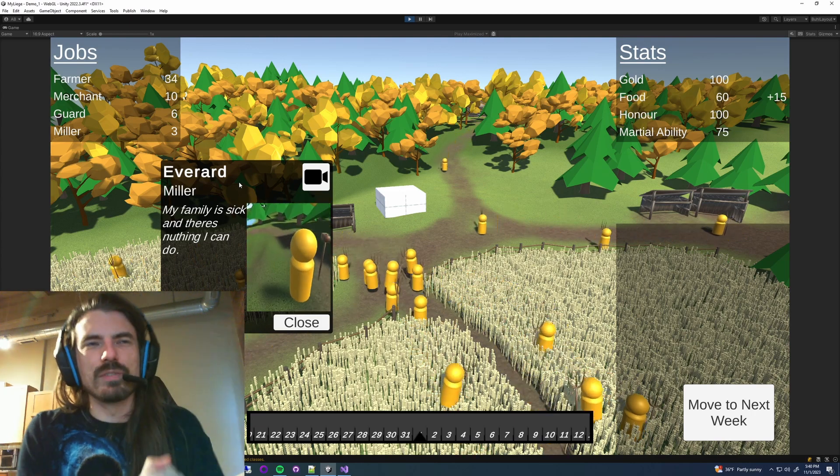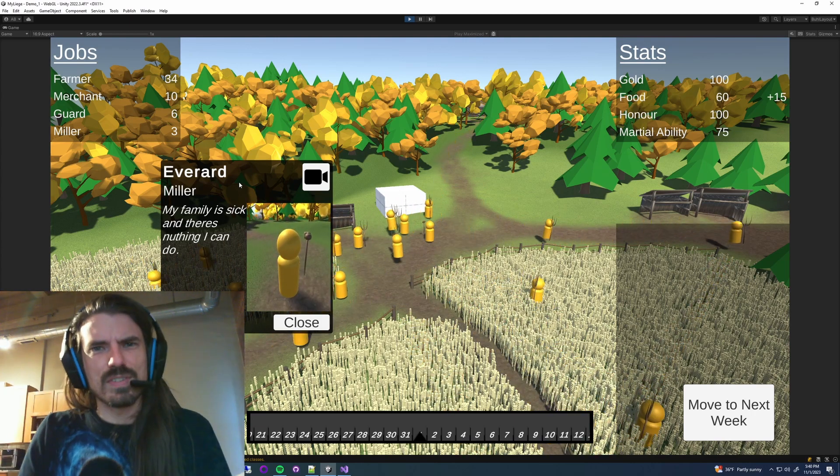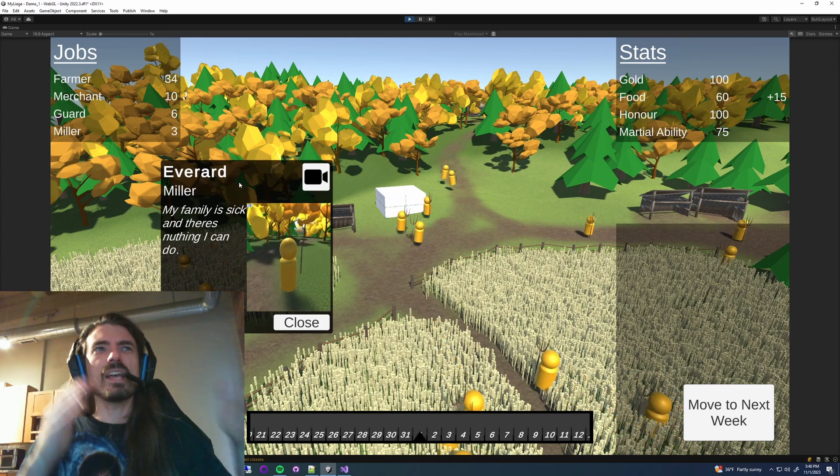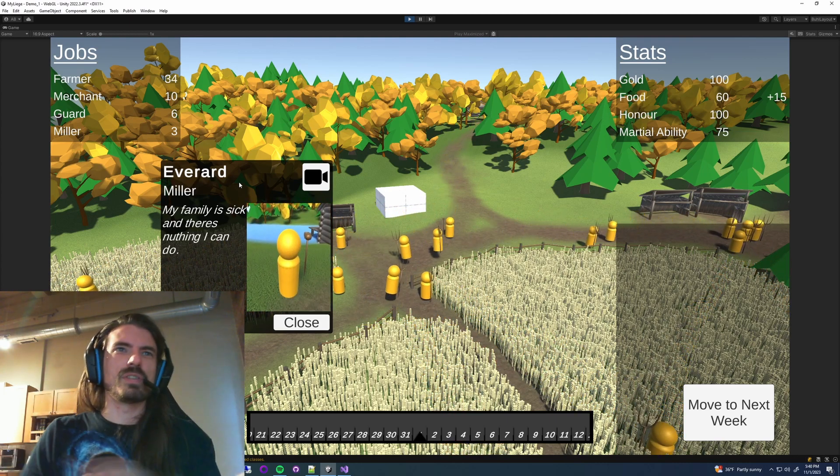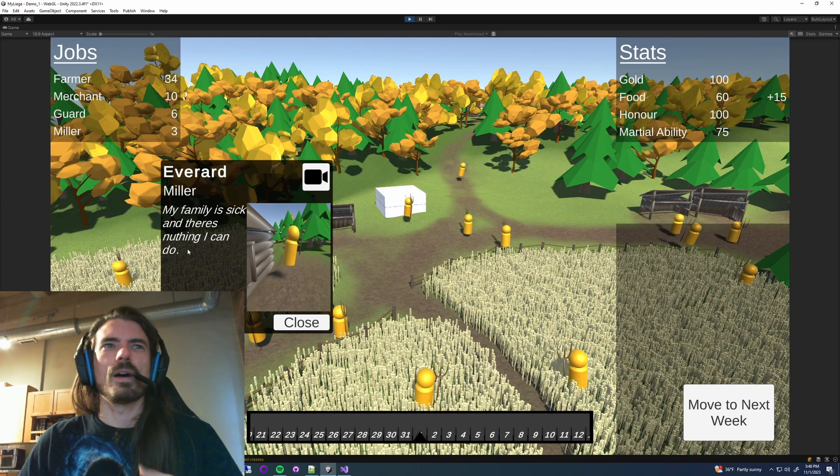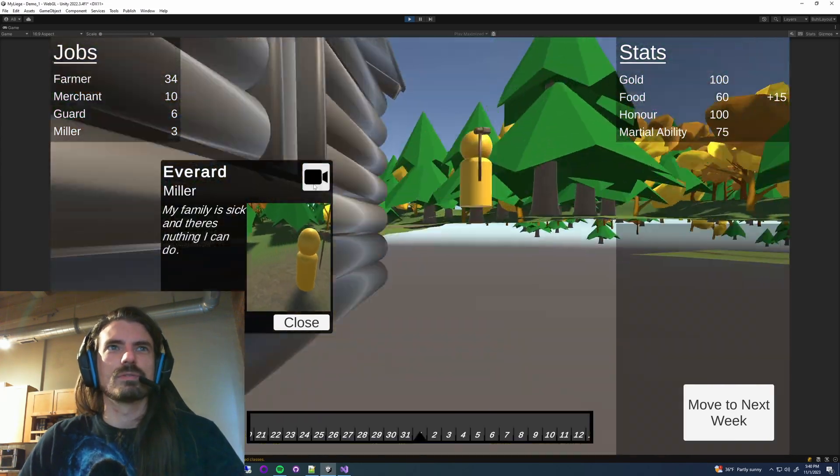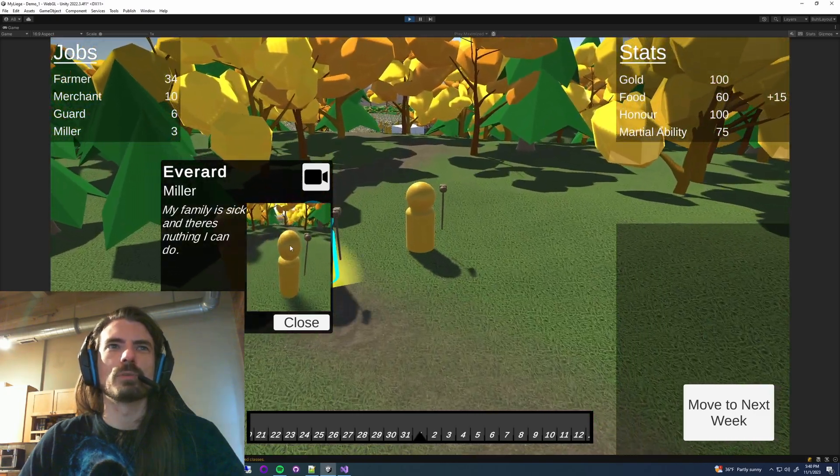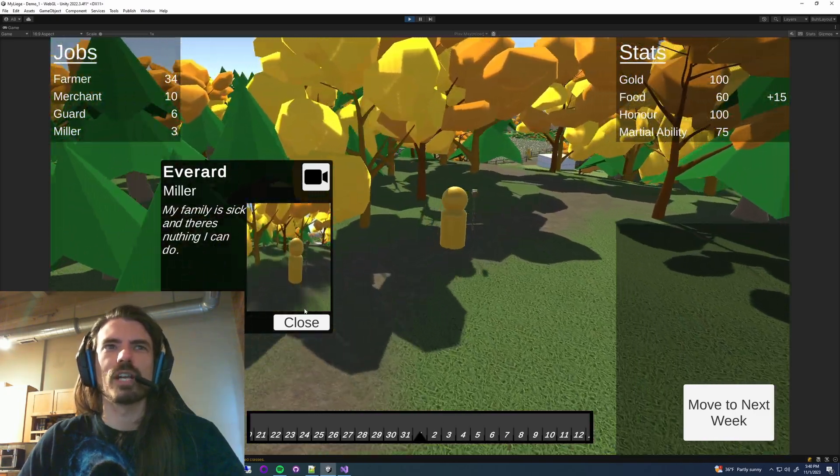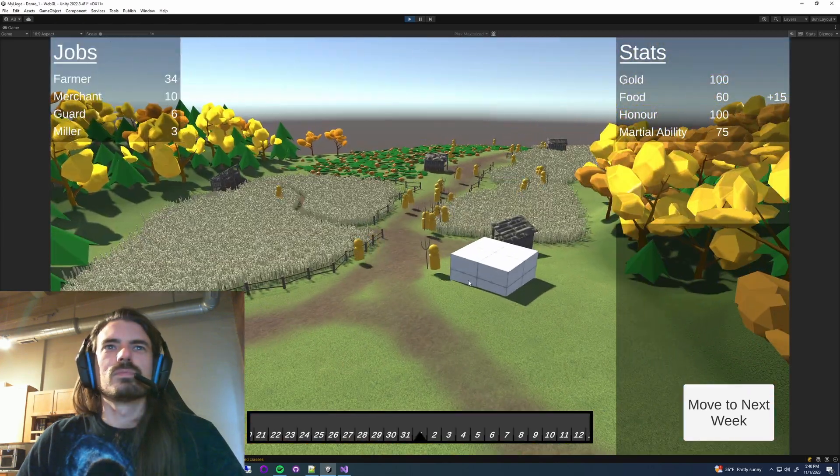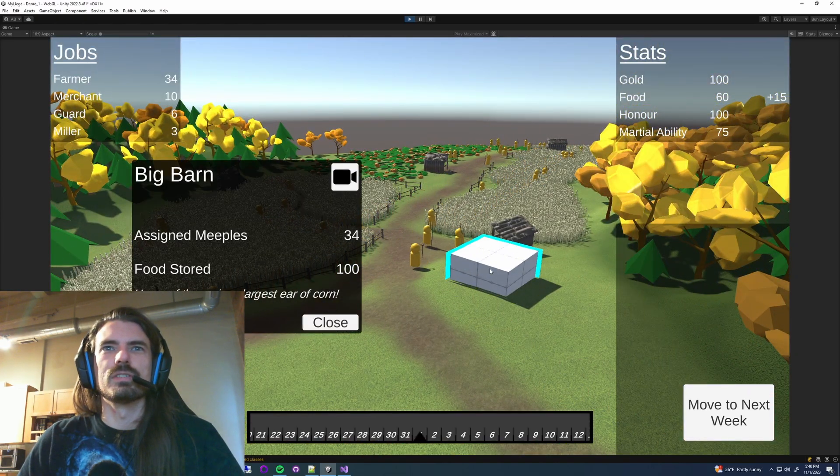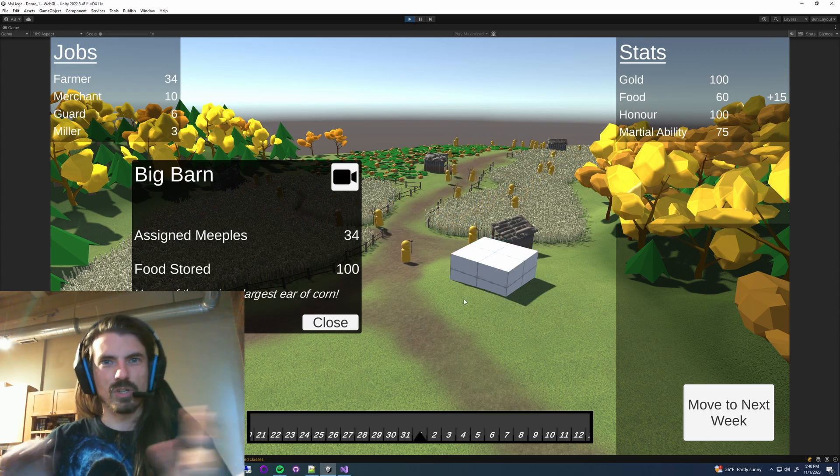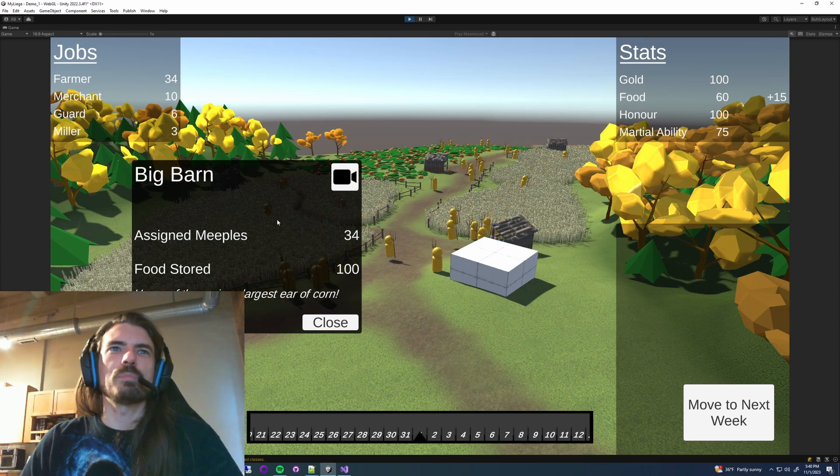This is what I was picturing - give me their name, give me their job, a thought of theirs, and then an ability to follow them around and have like a little camera. Same thing you can do with the main buildings or what I'm going to call headquarters on the back end.